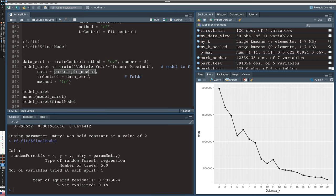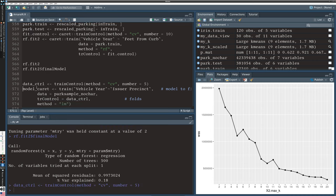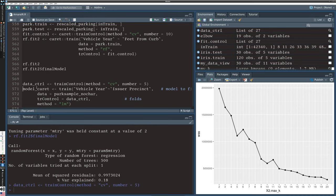The syntax is slightly different - we're labeling things differently but it's really the same train control and train functions. We're going to iterate five times, cross validate five times, and specify what our model is. Is the vehicle year related to the issuer precinct? Then applying the train control result and the method LM.